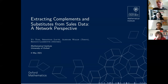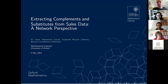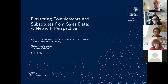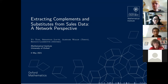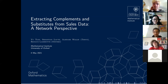Hi everyone, I'm Yu and today I'm going to talk about our work on a network perspective of extracting complements and substitutes from sales data. This is joint work together with Sebastian, Alistair, and Reno.